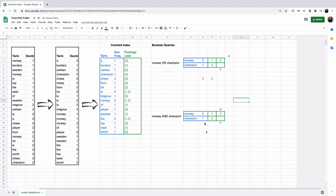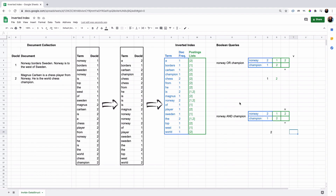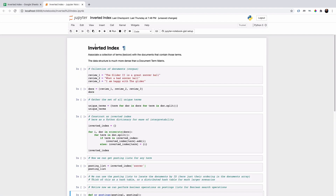Even if we had other documents in which this occurred, we know we could stop because there's going to be no other intersection between champion and Norway once the postings list for champion — which is the shortest postings list — is exhausted. So that's a little bit of query optimization: we want to do the least amount of work possible and avoid redundant work. Now let's open up the Jupyter Notebook and take a look at how to construct this as well as some Boolean query operations in Python.